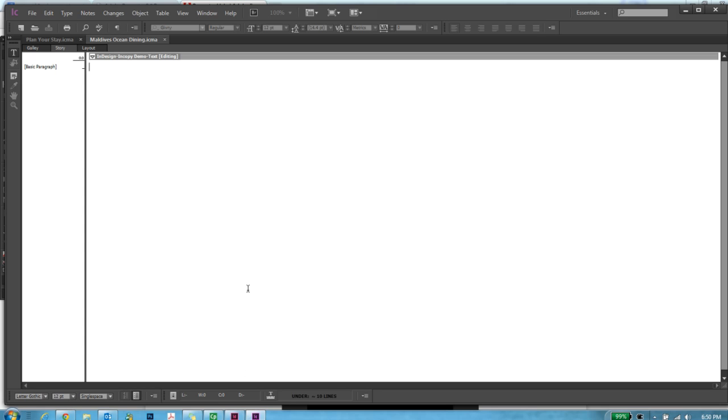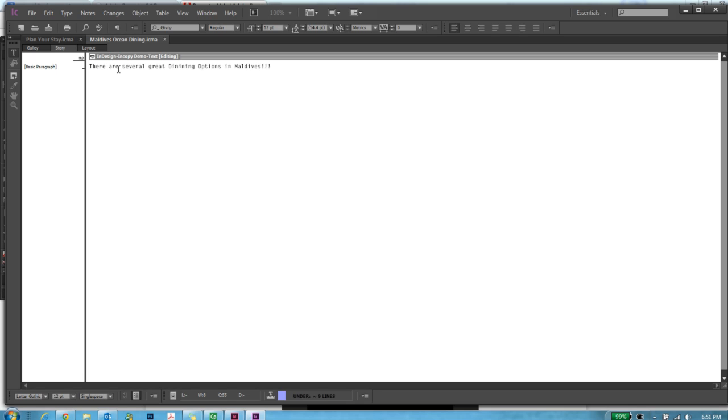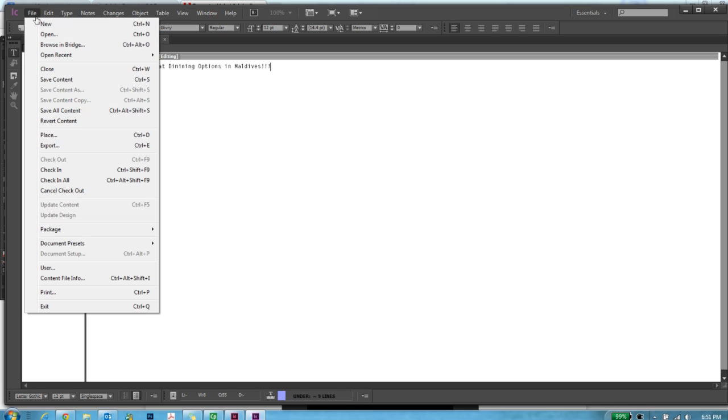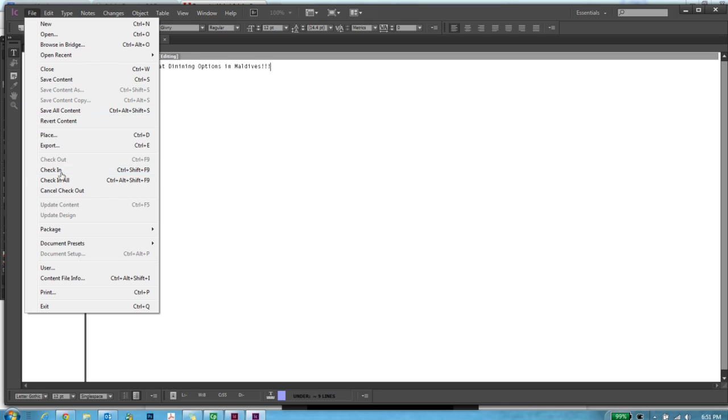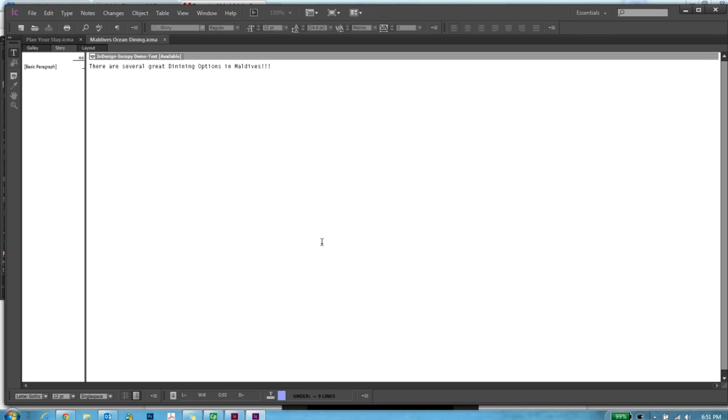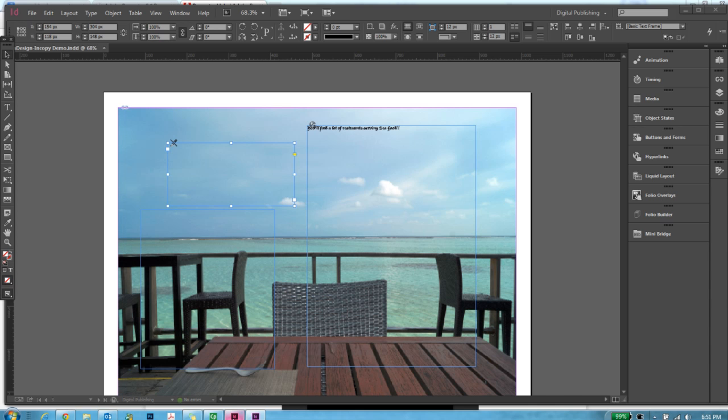Let me make some changes. Something like this. Let me go ahead and quickly check in. I saved my content.